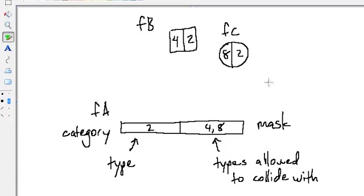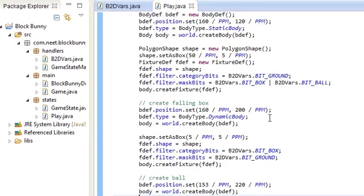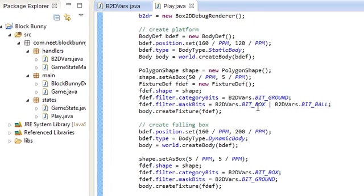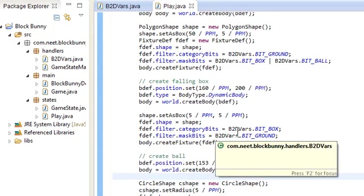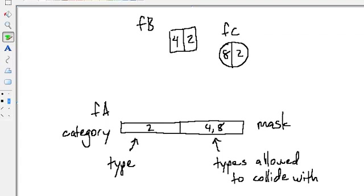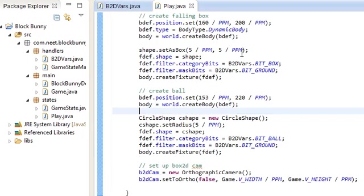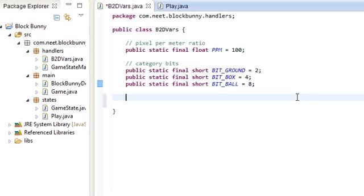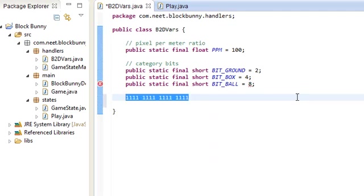If you don't specify the maskBits, that just means it collides with everything, because the default value is negative one — which means the mask is sixteen ones in a row — and that just collides with everything.